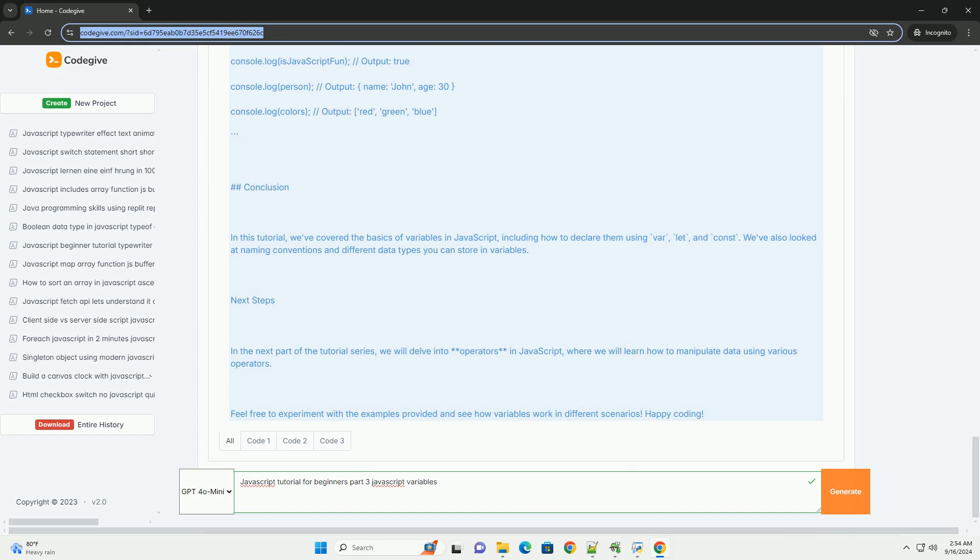The differences between these keywords are highlighted, particularly in terms of how they handle variable reassignment and hoisting.